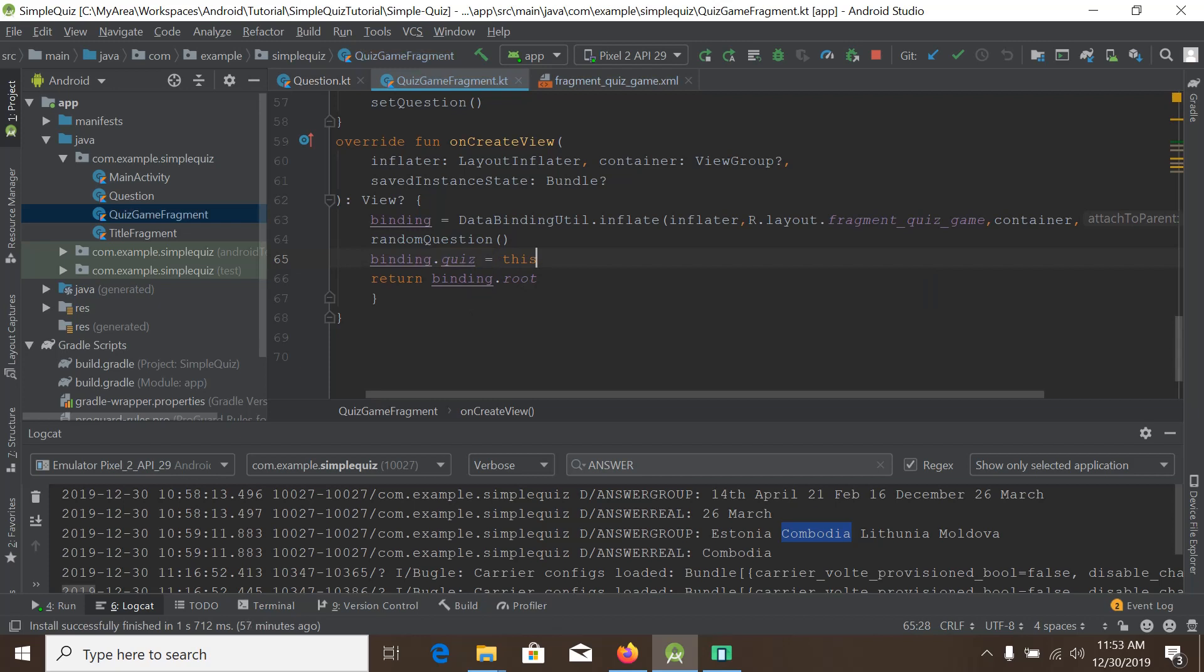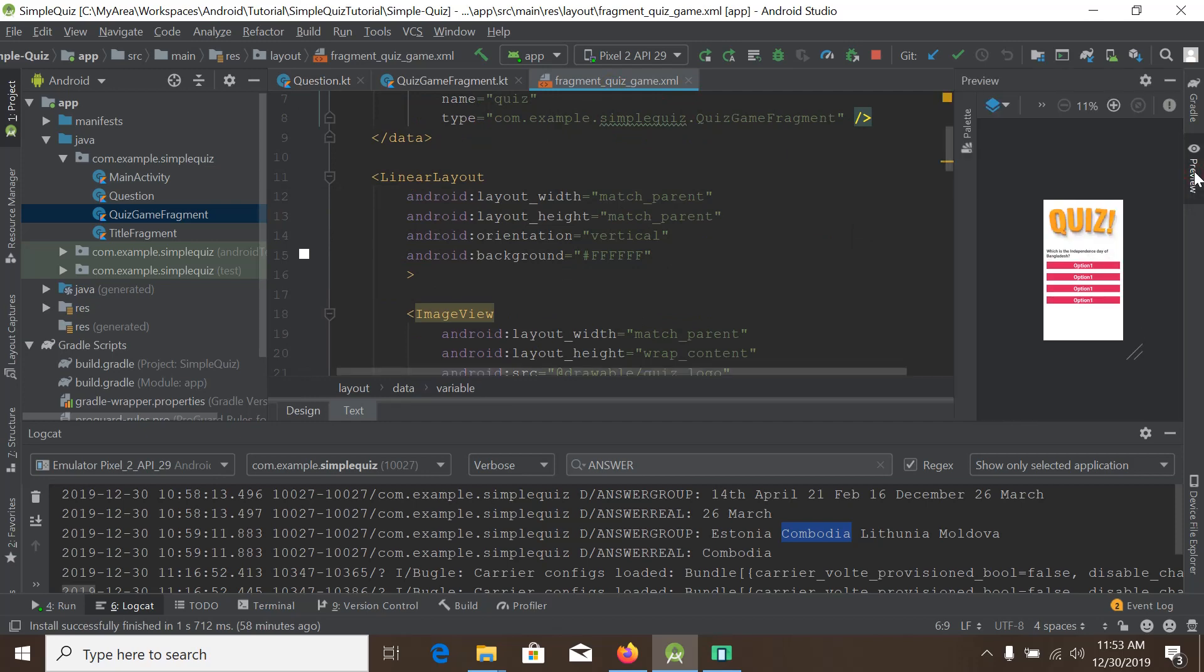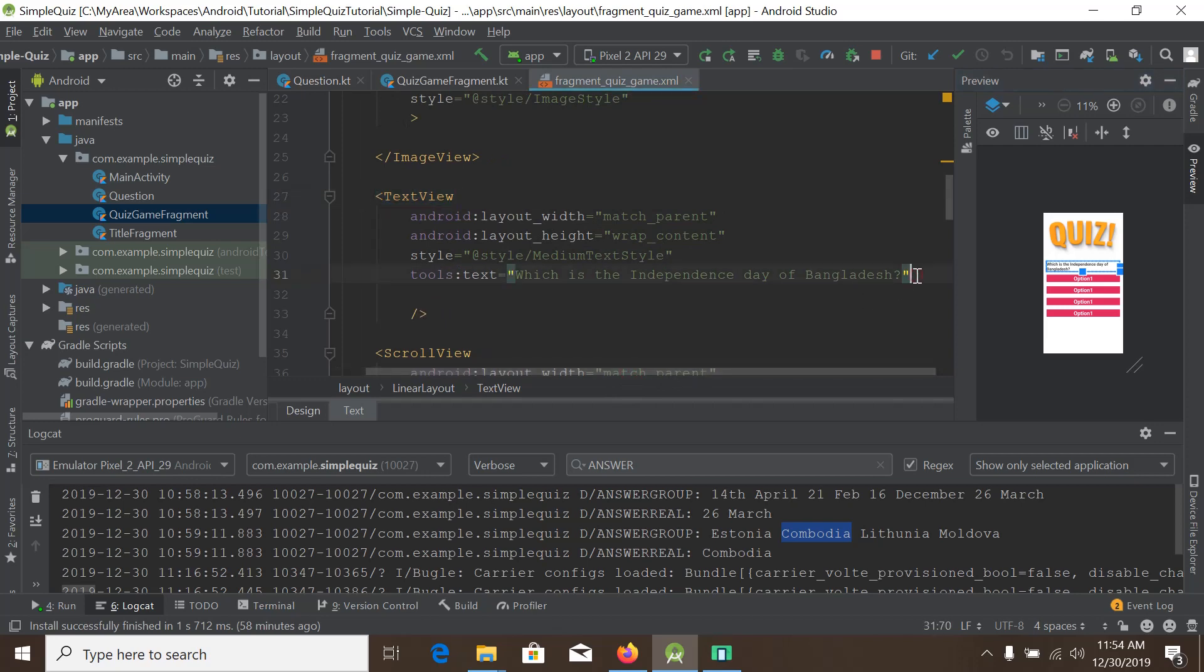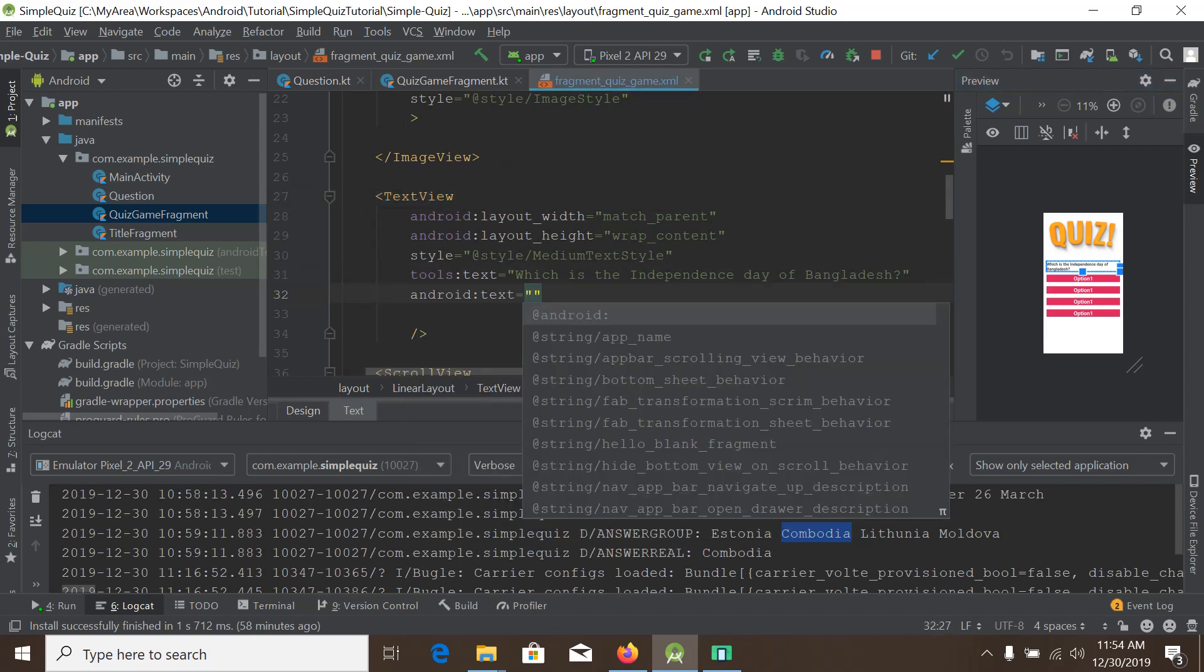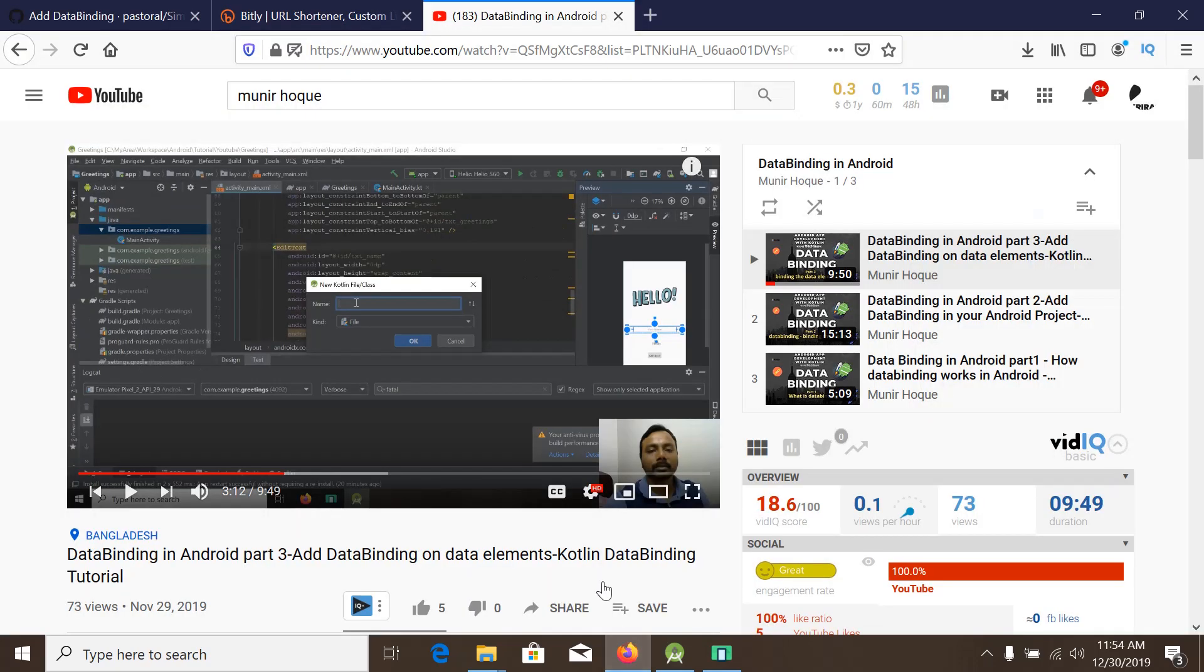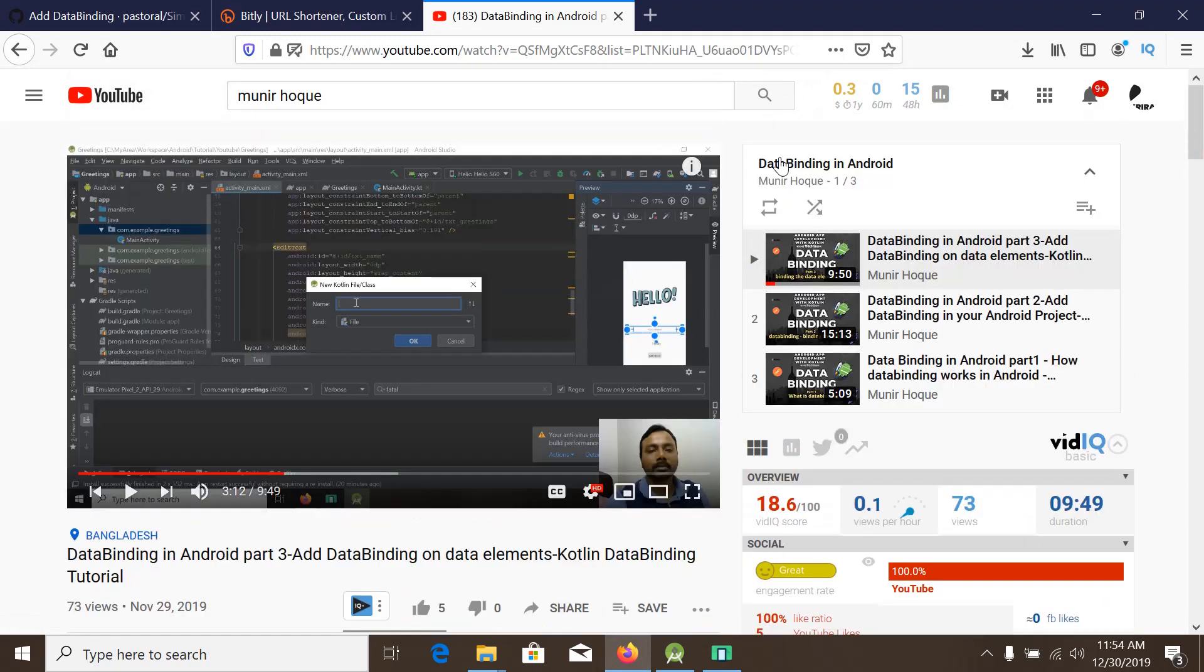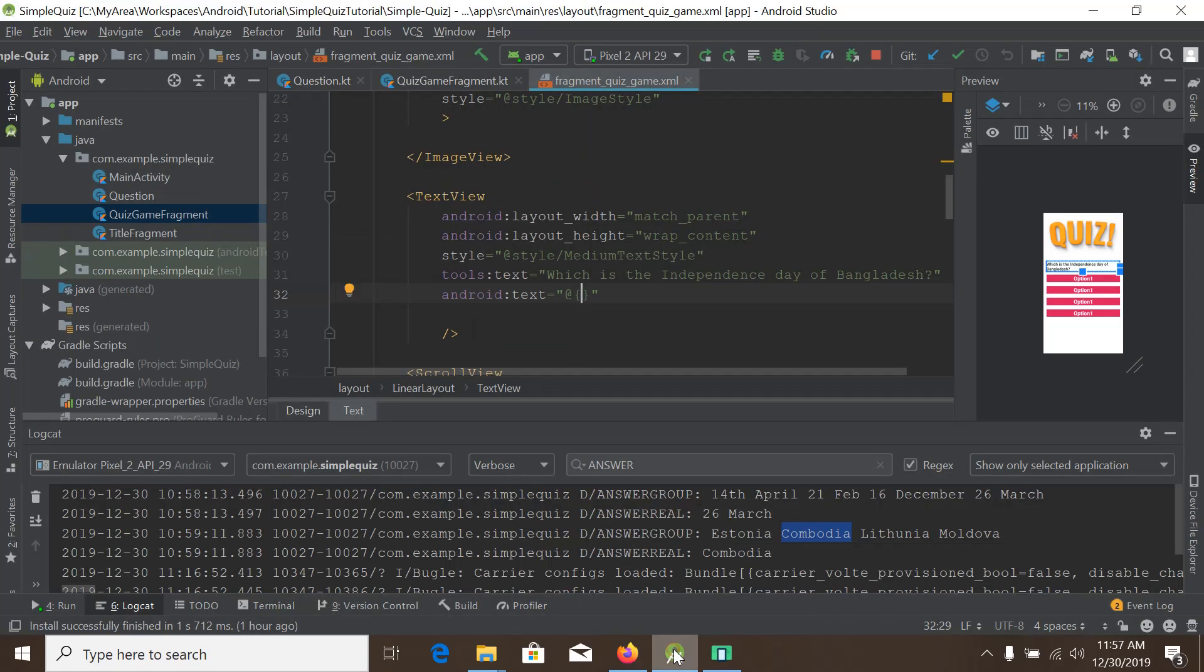The rest of the things are easy and fun. We will go back to fragment quiz game XML file, and here we see the text view, and this is the question. So we will put the question here using data binding. By the way, if you don't know how data binding works, I have a full playlist on data binding here in YouTube. Please watch this playlist, there are three videos.